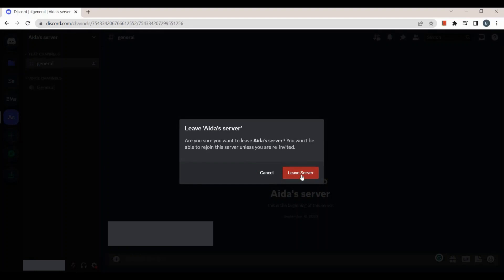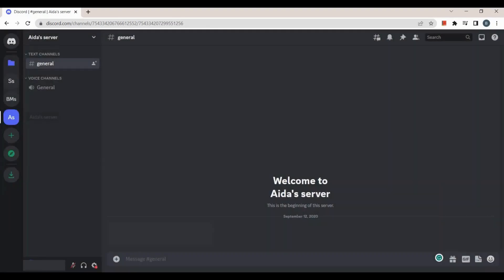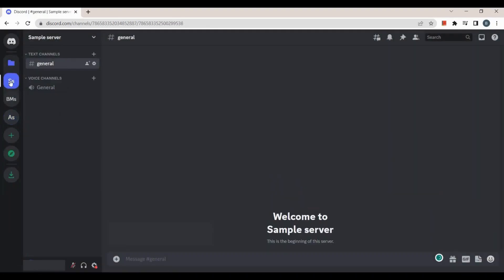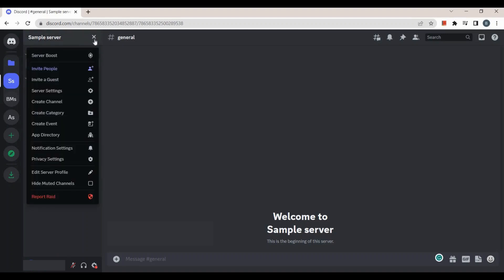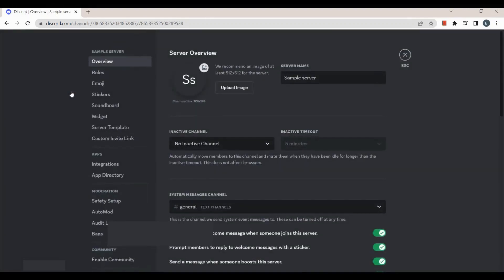If you want to delete a server, tap on the arrow button at the top of your screen again and then click on server settings. Doing so will take you to the settings page.